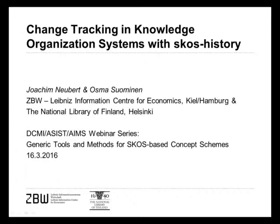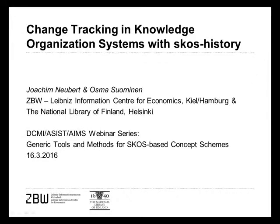Osma is an information system specialist at the National Library of Finland, where he maintains the Finto Thesaurus and Ontology Service and leads development of the SKOSMOS vocabulary browser used in Finto. He's currently assisting the United Nations Food and Agriculture Organization, the Center for Agricultural and Bioscience International in the UK, and the U.S. National Agriculture Library in creating a global agricultural concept scheme by merging the existing thesauri of these three agencies using linked data tools and approaches.